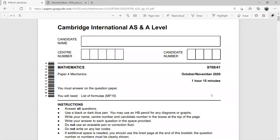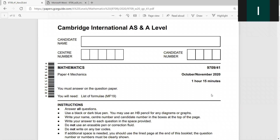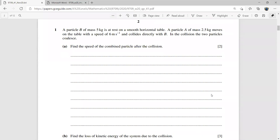Let's try this November 2020 Mechanics paper, question one.